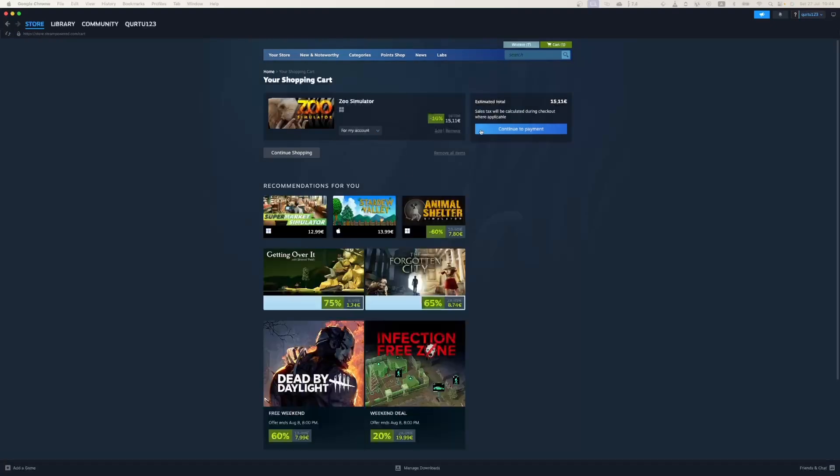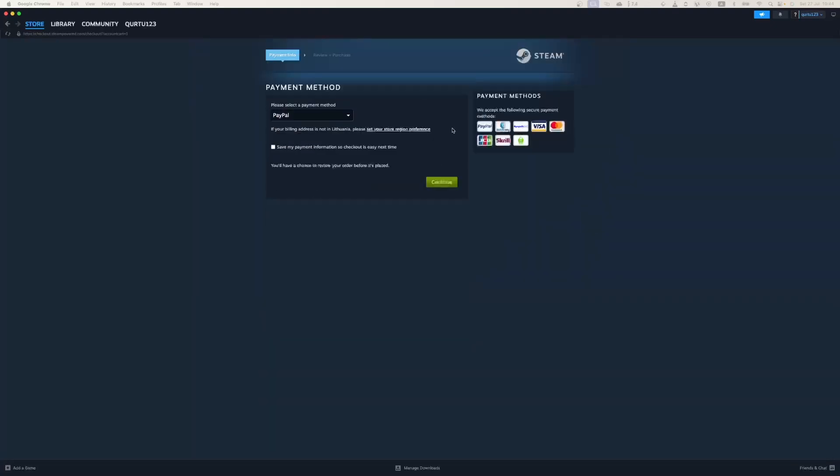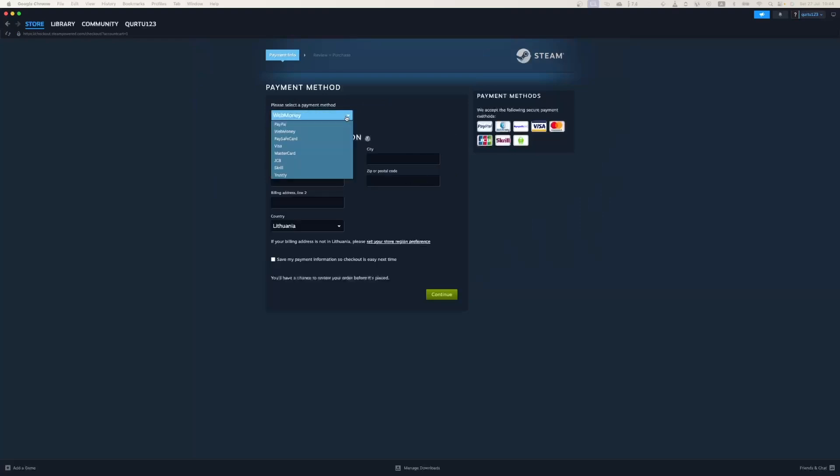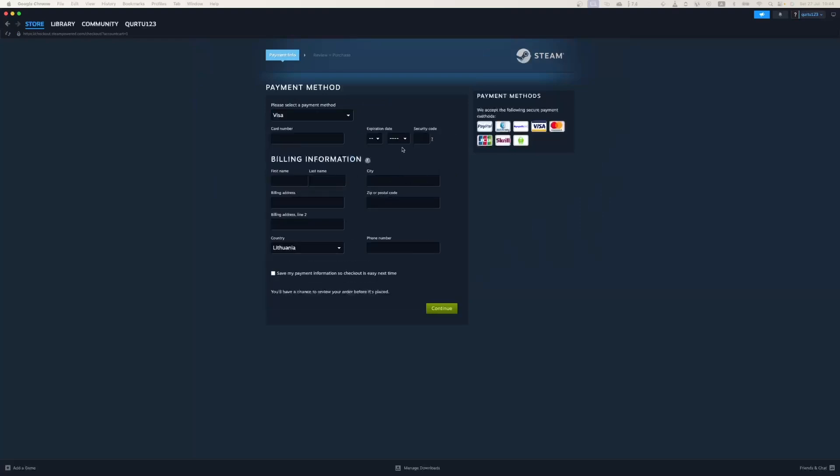Now click on the blue Continue to Payment button. In Payment Methods, select your preferred payment method and proceed. After you're done with payment, the next steps I will show with a game I already own.